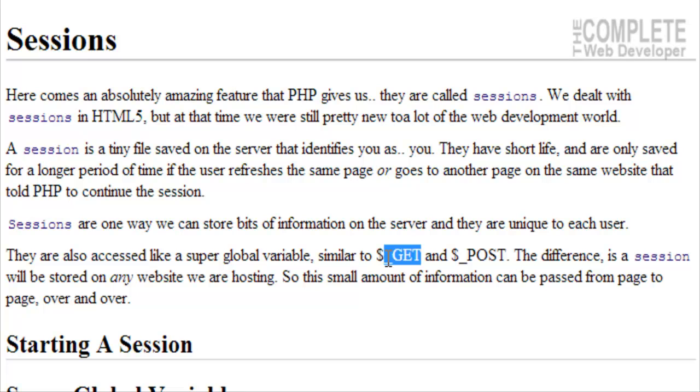So this small information can actually be passed from page to page over and over. A session can be stored over ten different pages. If you went from one page, you traveled six other pages, you didn't find what you're looking for, and you just stopped on the sixth page, that session information is still going to be there.